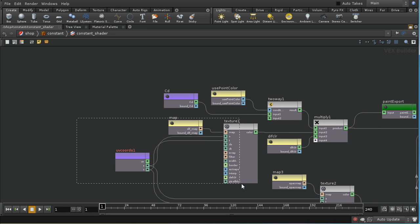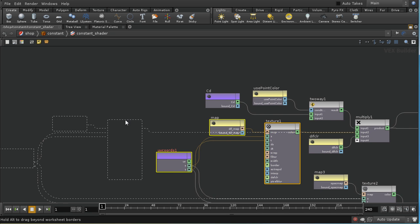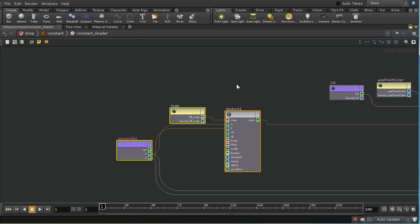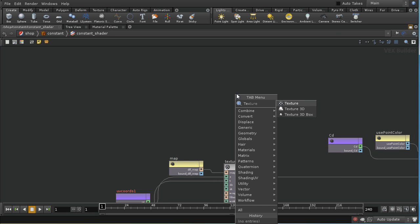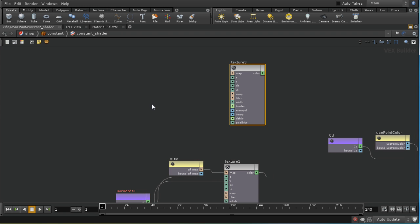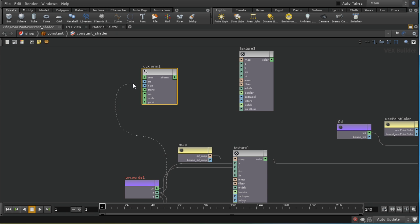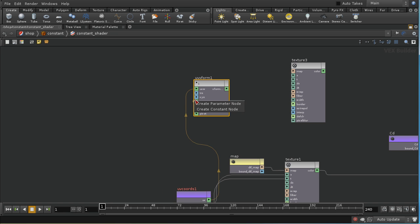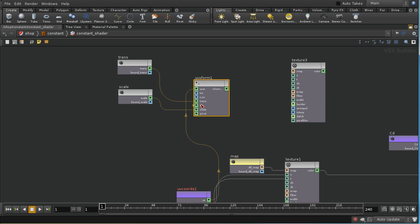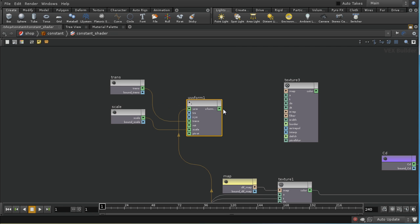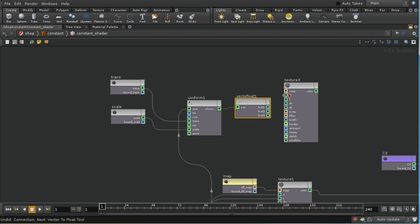I want to take the diffuse texture and overlay a second texture on top of it. So I'll lay down a Texture node, add a UV Transform node, and feed the UV coordinates into the UV Transform. I'm going to create parameters for the Translate and Scale of the UV Transform — I probably don't want to rotate the texture. The UV Transform outputs a vector, and the Texture node requires S and T inputs, so I need a Vector to Float converter, feeding the first component into S and the second into T.